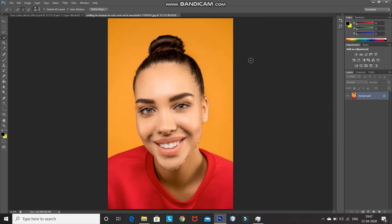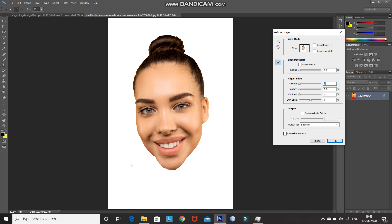After that, click on Refine Edge. Make sure that the edges of the face look smooth — you can adjust the smoothness accordingly. You can hover over the edges to make it look smoother. Now this looks proper. After that, click on OK.